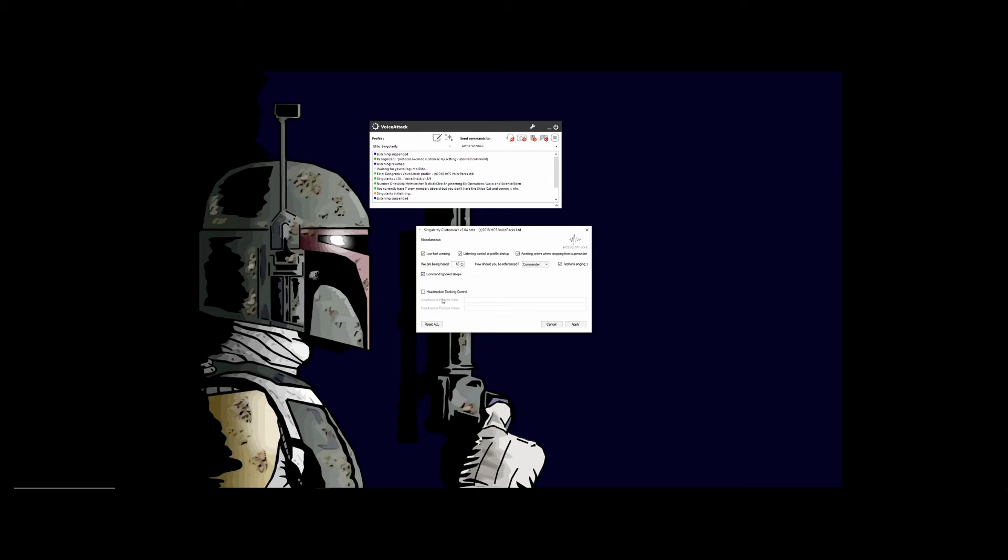If you have Head Tracker, you can check this box and you would fill in the path and the process name, and every time you dock or undock it will turn on or off the Head Tracker so you don't have to do that manually.